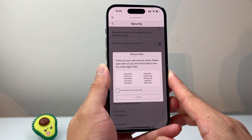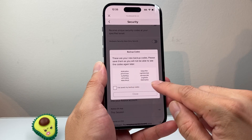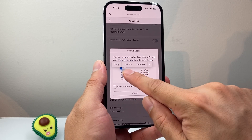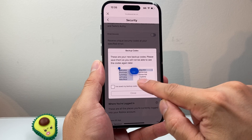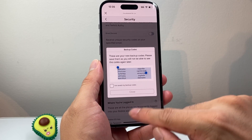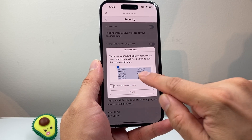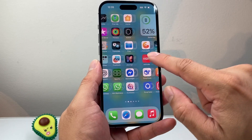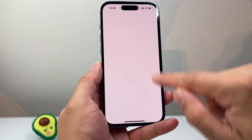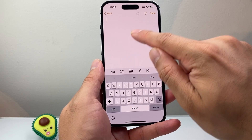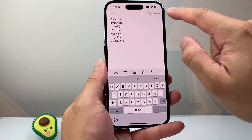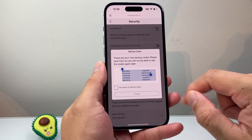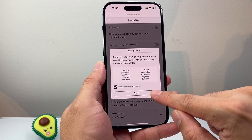Once you have verified, you will get new backup codes. You can see these are your backup codes. Go ahead and copy them — press and hold to select and copy. Then save them somewhere secure, like your Notes app. Open a new note, paste the codes in, and click Save. That way you have the codes stored safely.